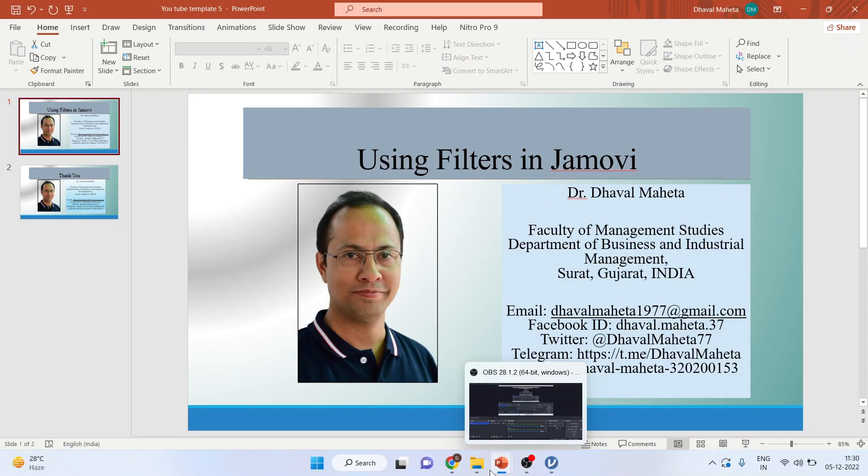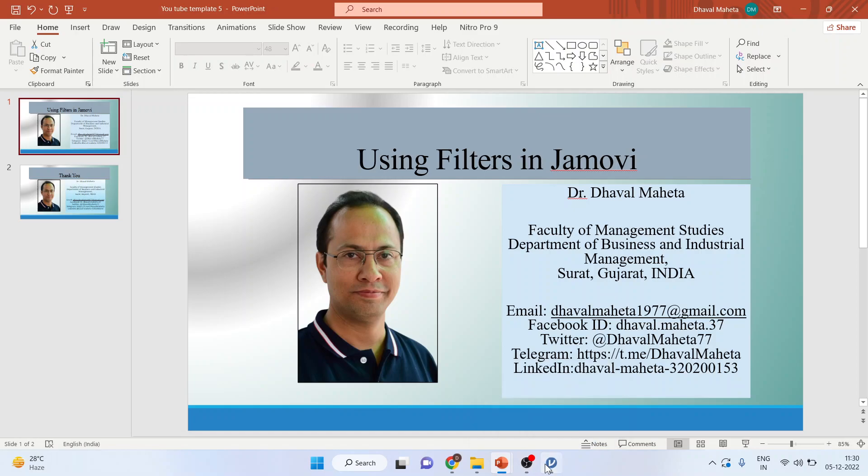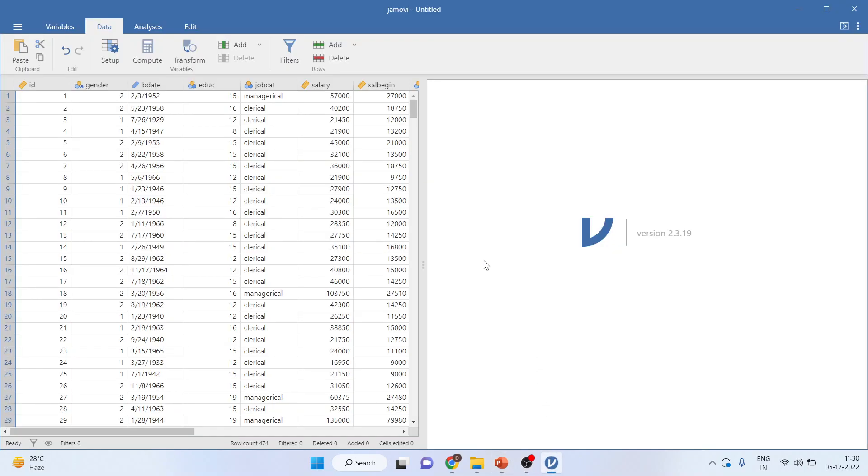Once you have collected the data, it is quite likely possible that you want to filter the data set. For example, here gender is male, female, job category is clerical, custodial and managerial.